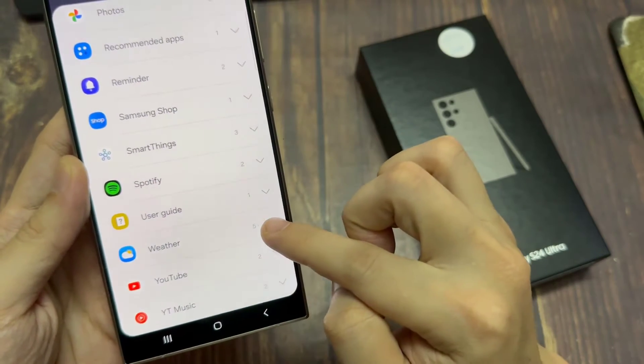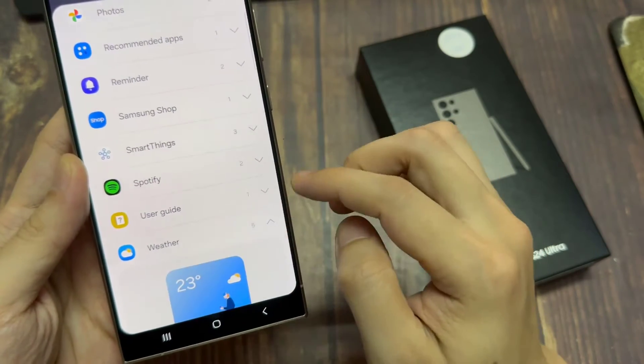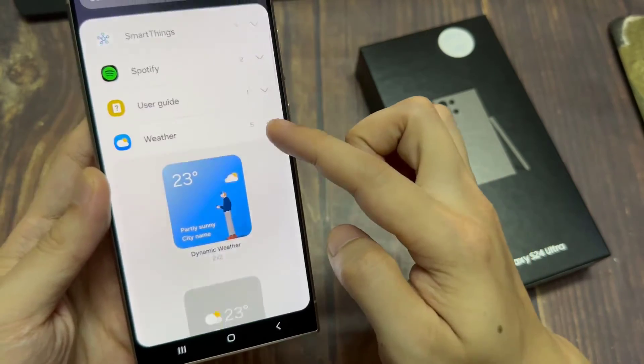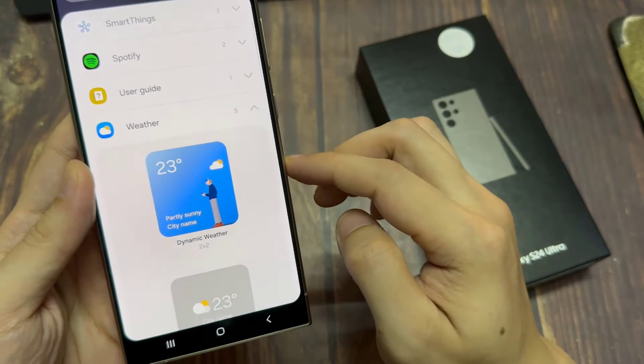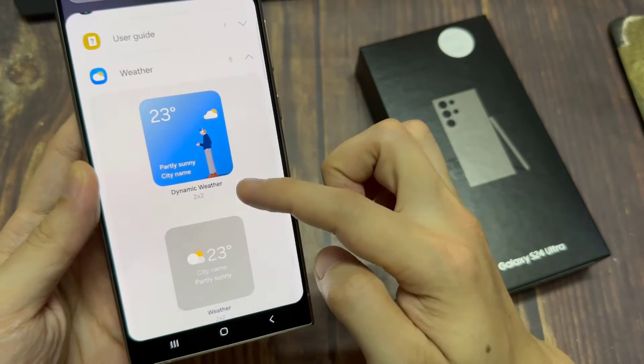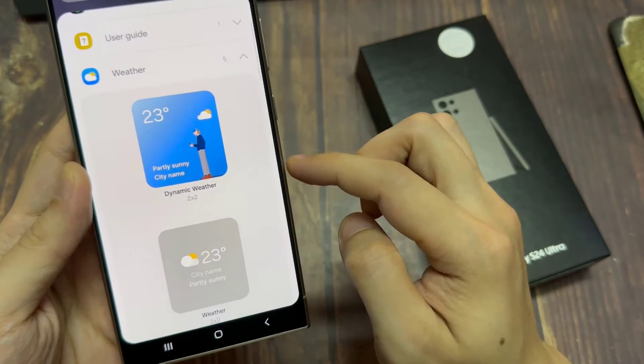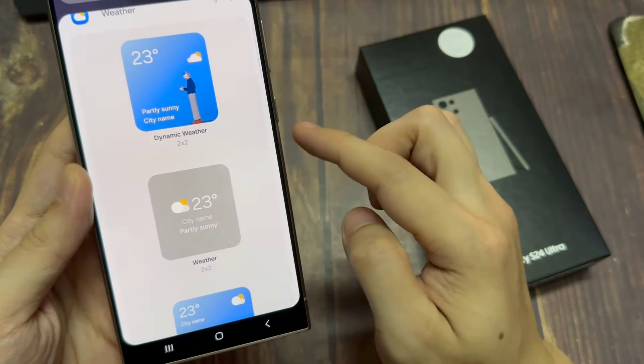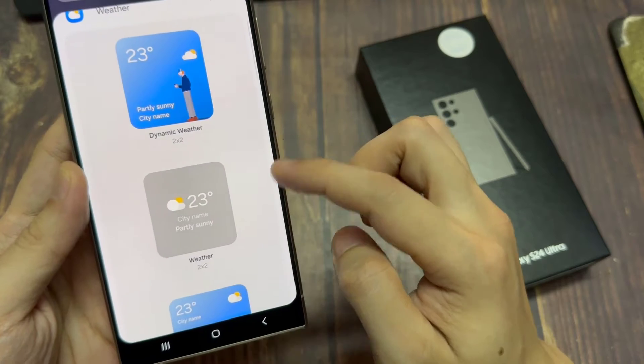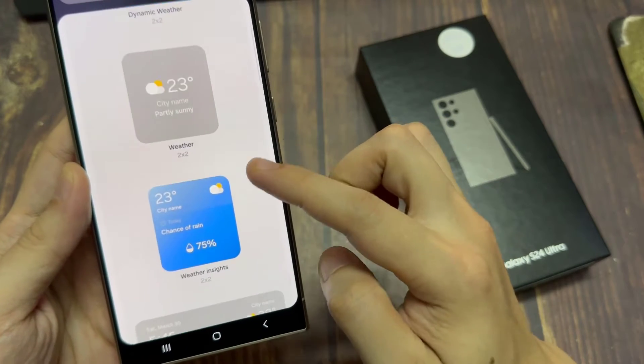Now in here, there are four different weather widgets that you could use. You got dynamic weather, just a standard weather, weather and clock, and you got weather forecast.